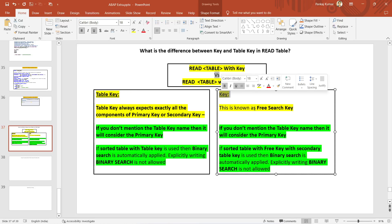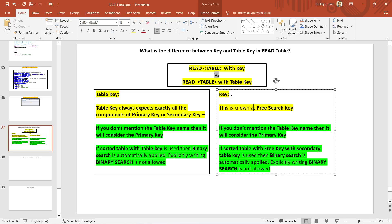With the free search key, the search criteria fields can be lesser or more — that is the benefit. However, it also has a disadvantage: it does not force you to give the exact number of fields. If you give fewer fields, the number of hits may increase. But the benefit is you can also give more fields along with the primary or secondary key, which will optimize the hits by adding more WHERE conditions.